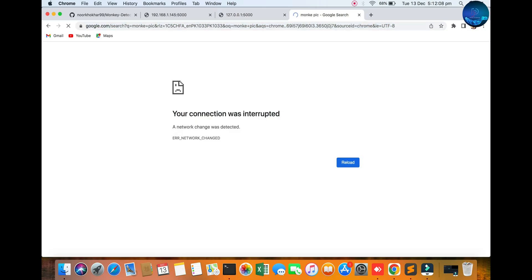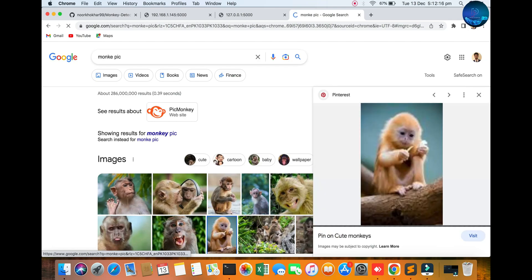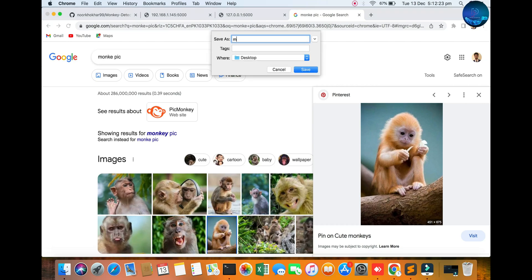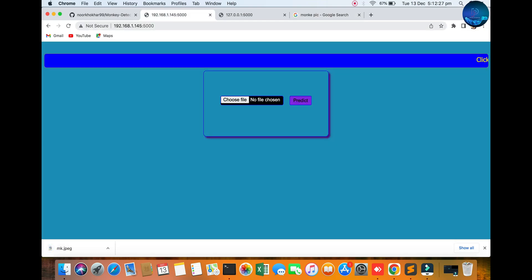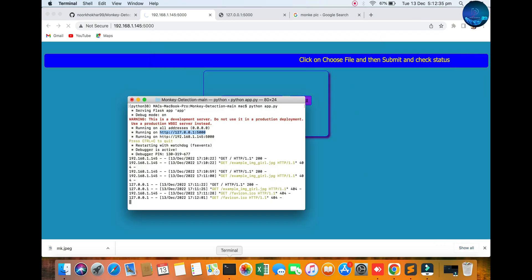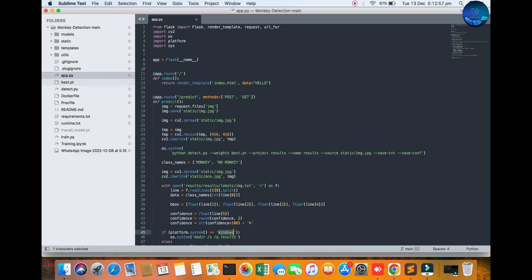You can see the monkey pictures — there are quite a few. I am opening one here and saving it with the name MK. Then choose the file from the desktop — MK — and click Predict. You get the result in seconds. Let's see how much time the prediction takes.